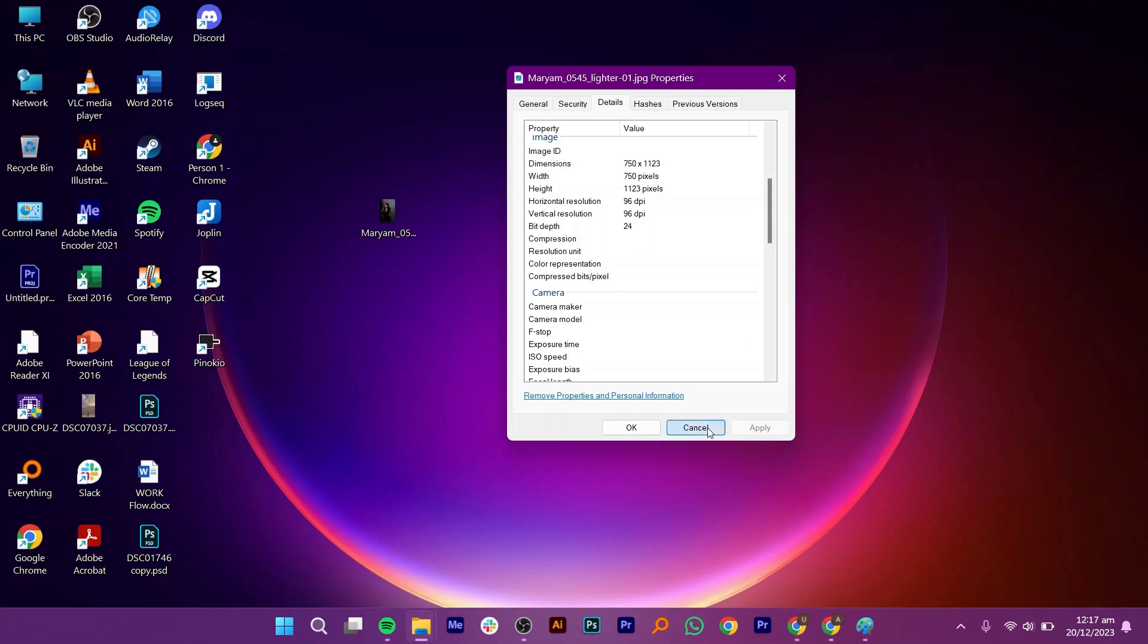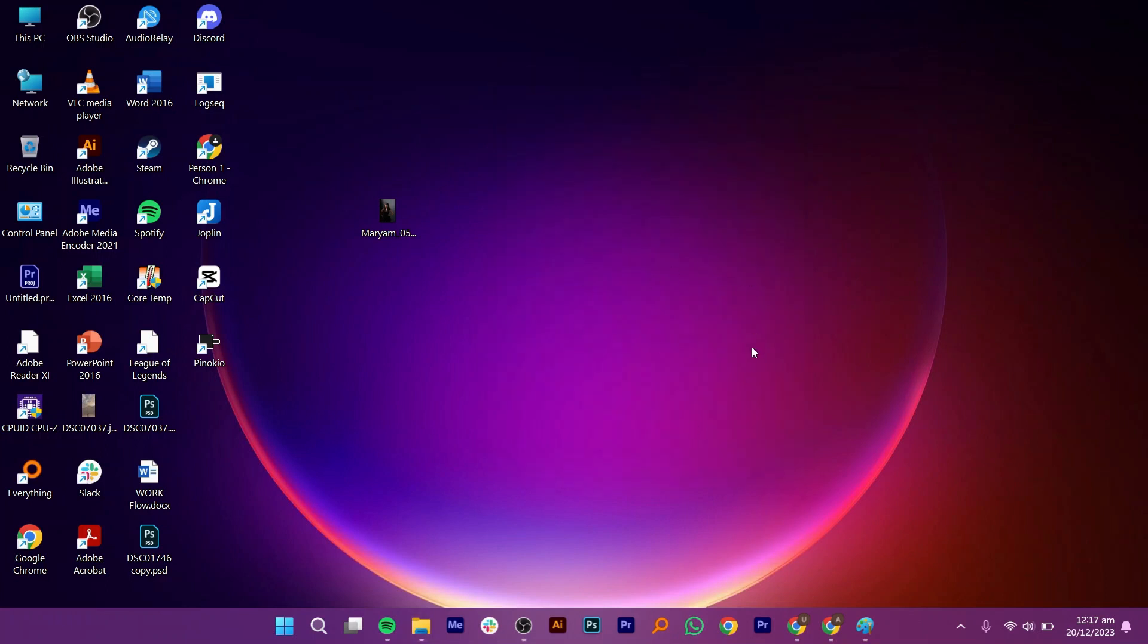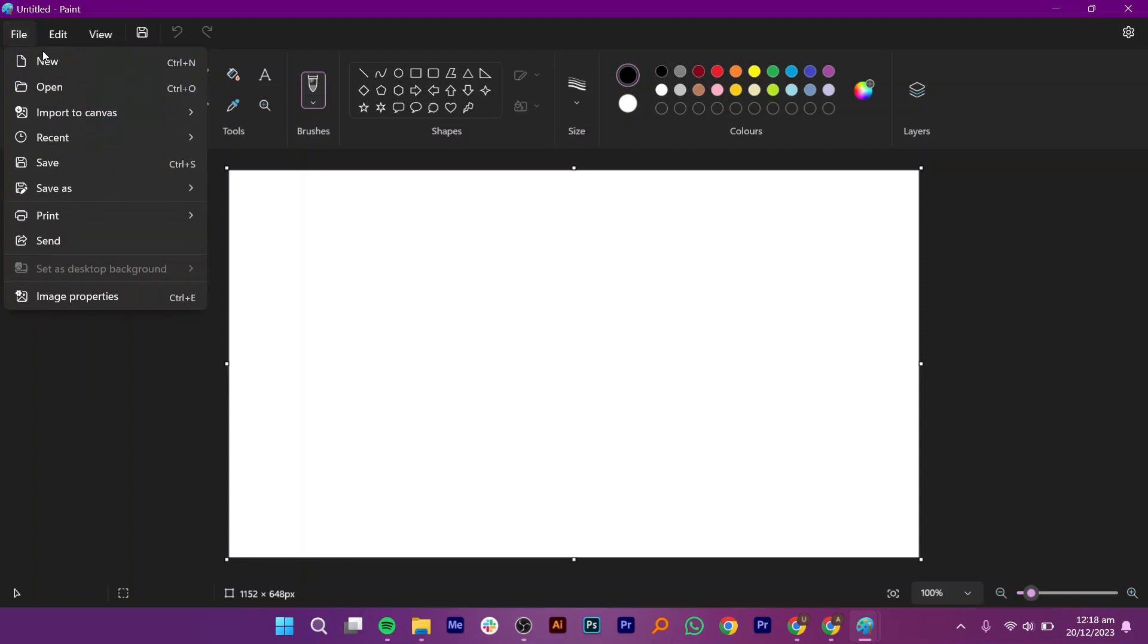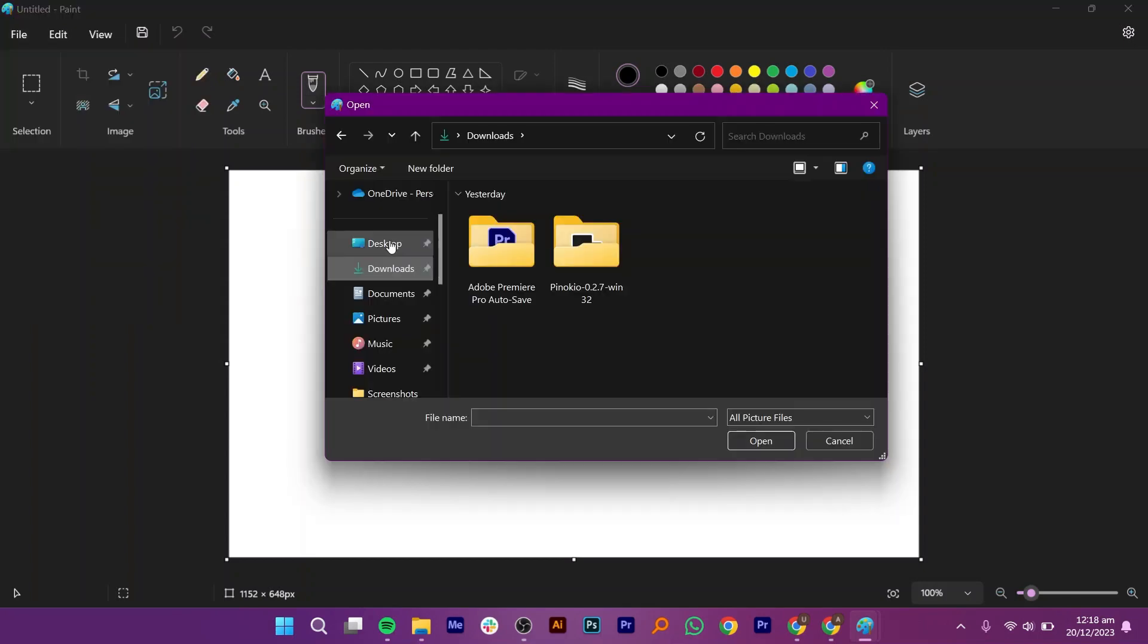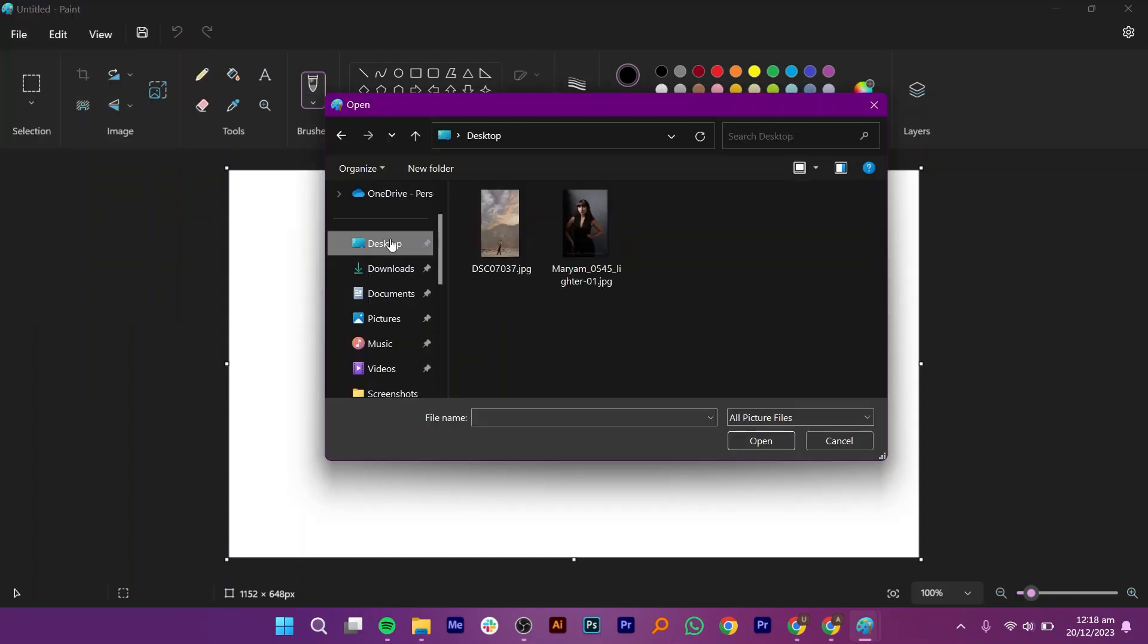So, click on Cancel and open the Paint application in your system. Now, click on File and go to Open. After that, navigate to the same picture that you want to edit. Once selected, click on Open.